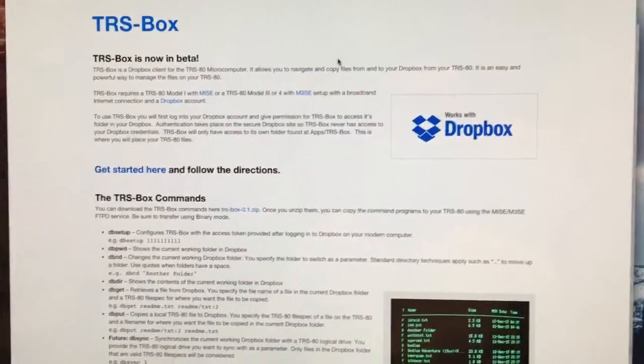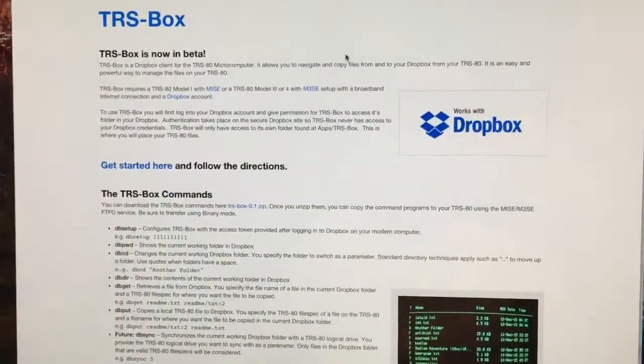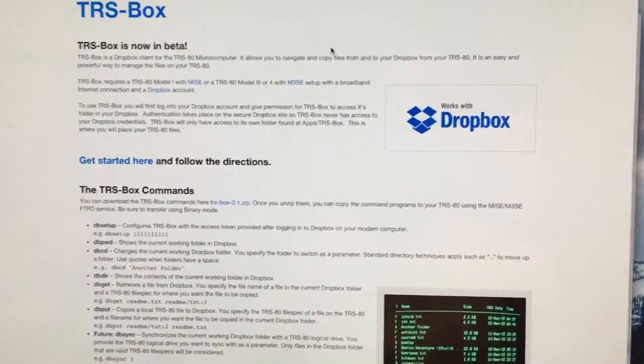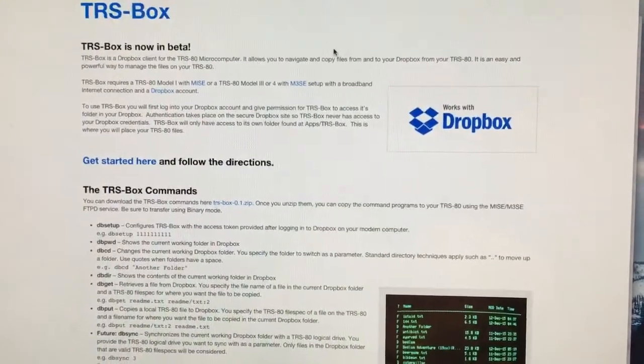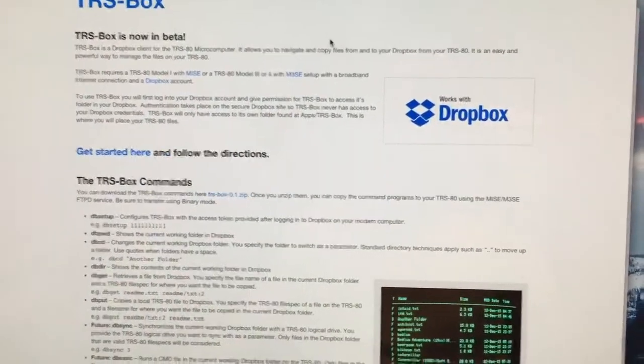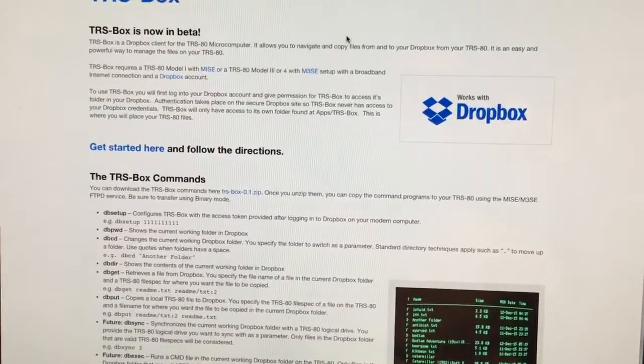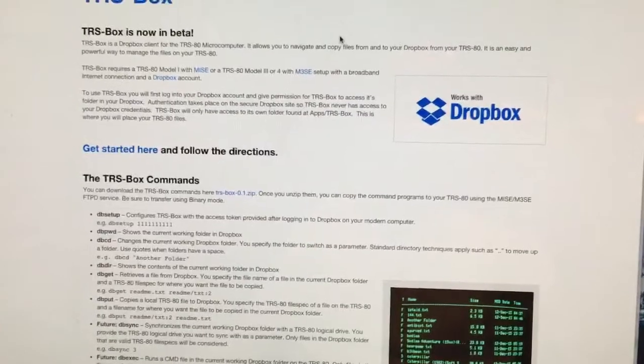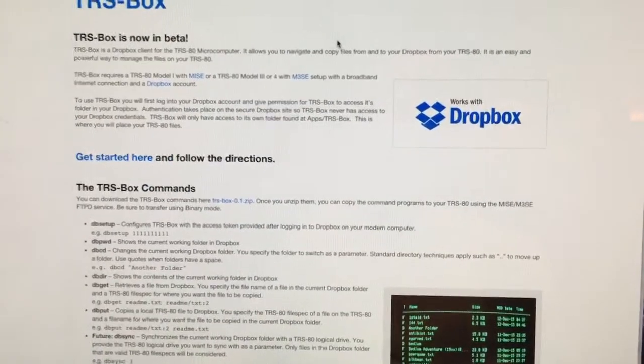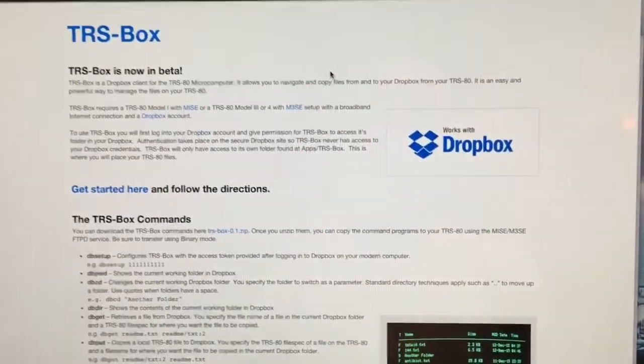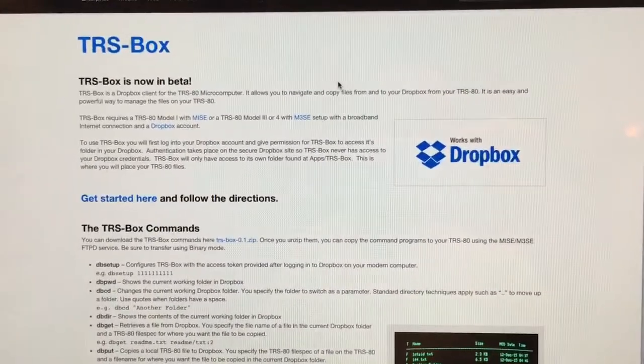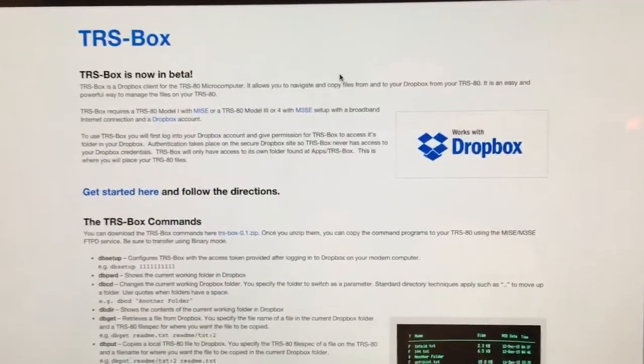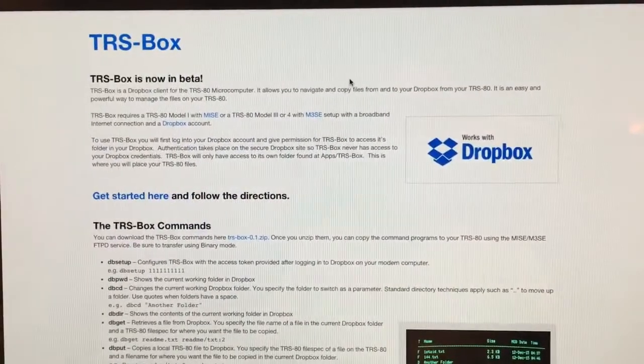TrisBox is a Dropbox client for the TRS-80 microcomputer. It allows you to manage and copy files to and from your Dropbox from your TRS-80. It really is an easy way to manage the files on your TRS-80.